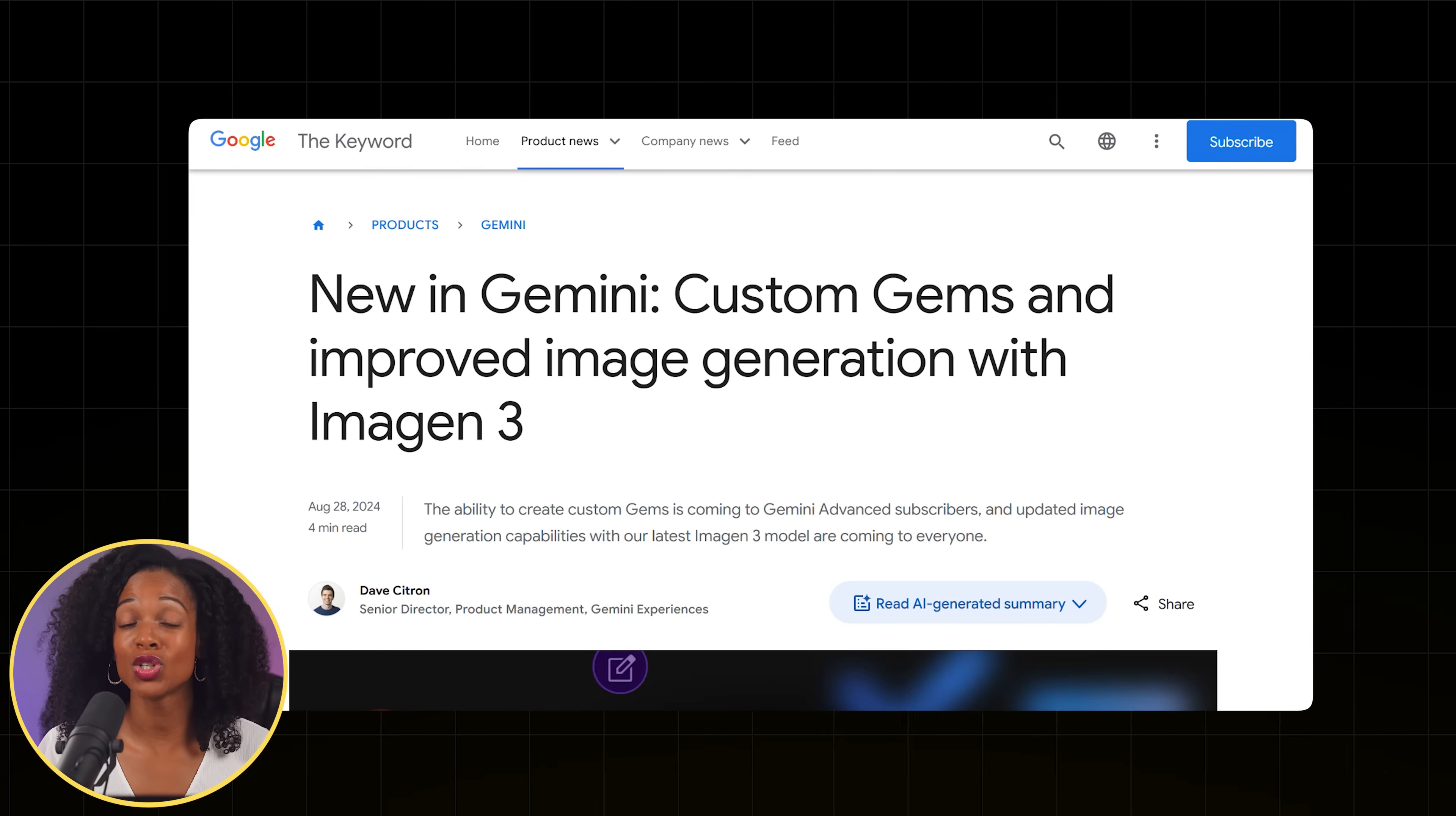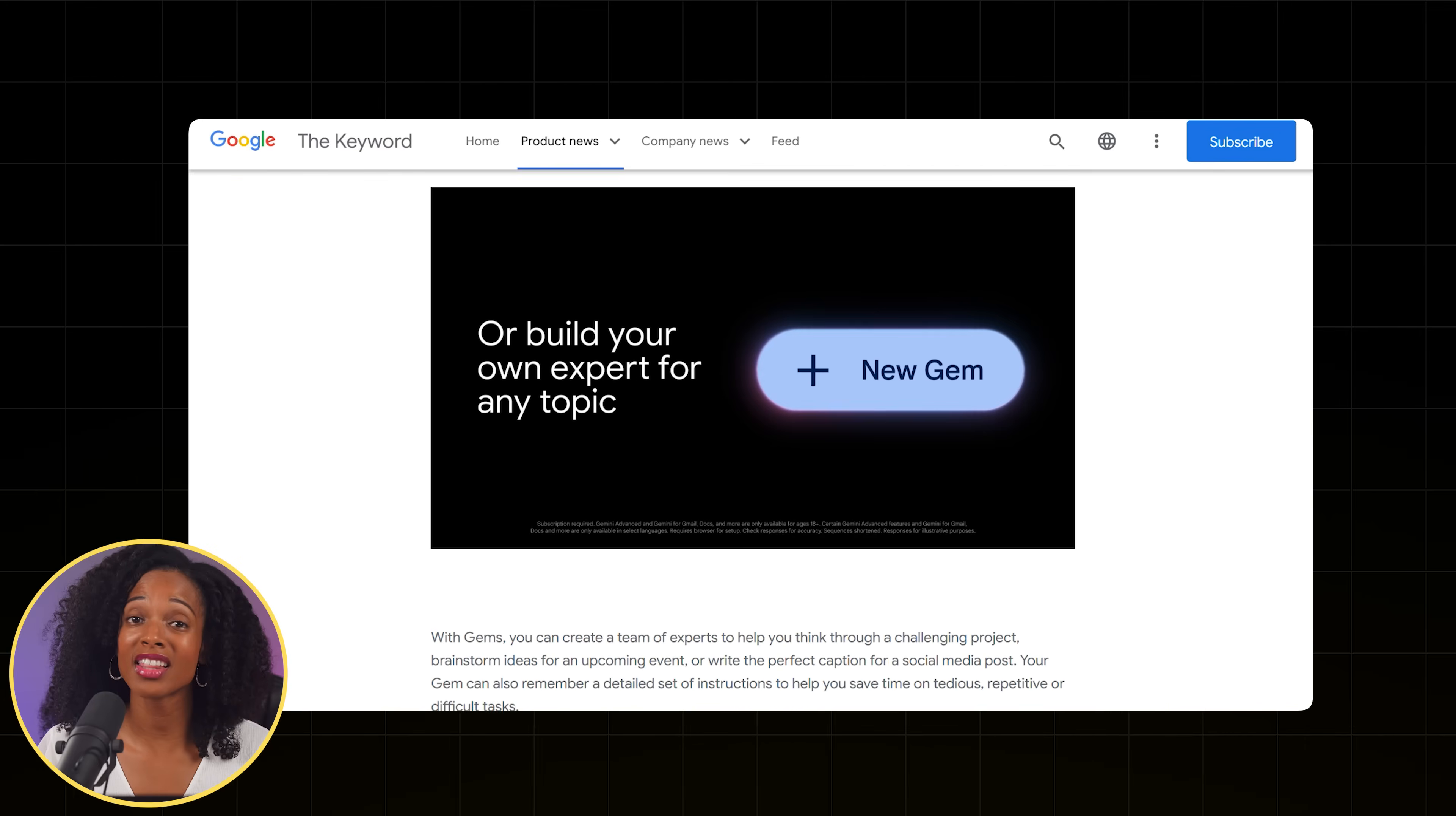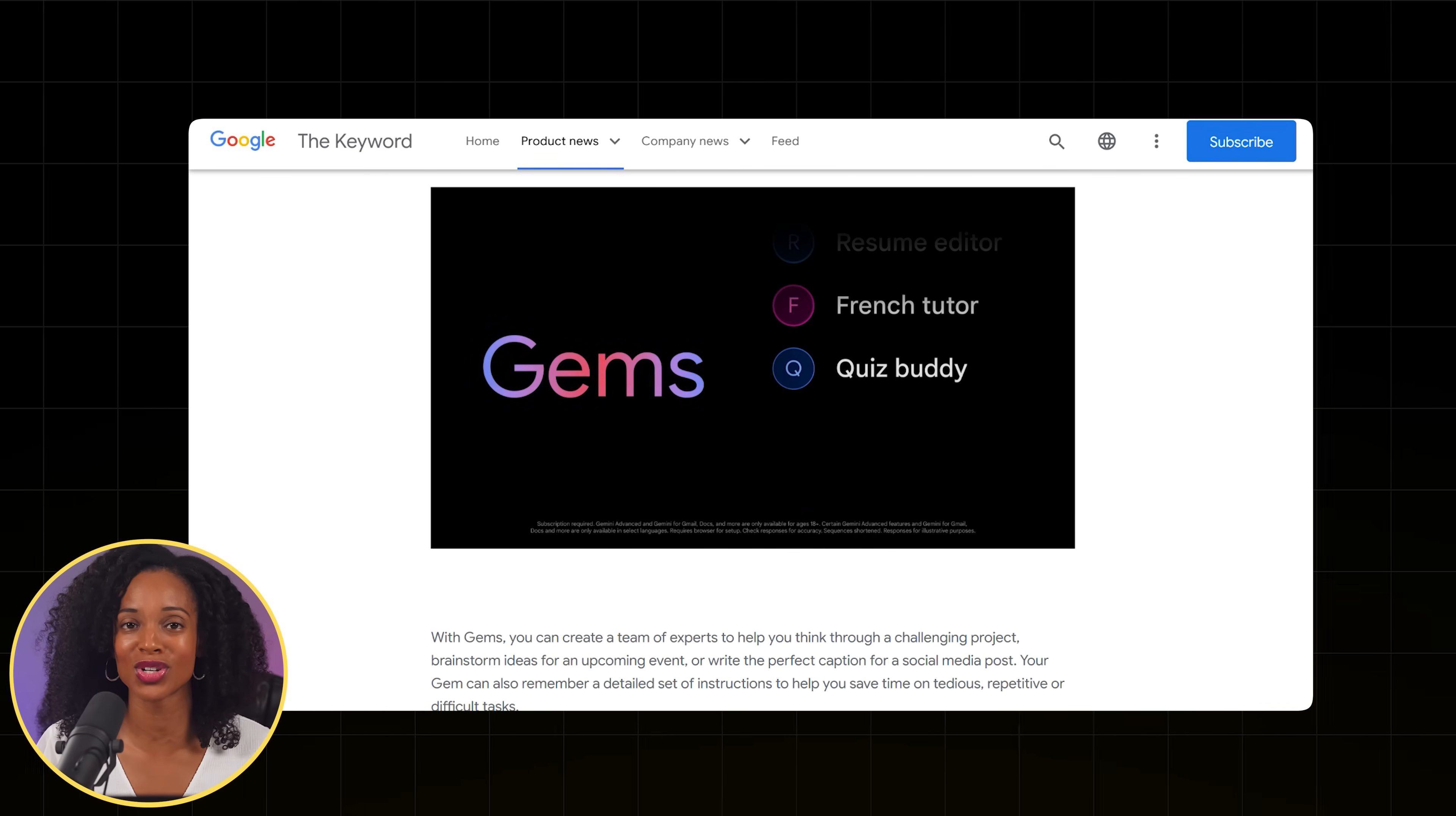There's a feature called Gems that lets you build your own specialized AI assistants. And I'm not just talking about basic chats. I'm talking about AI that knows how you work, what you need, and delivers consistent professional results every single time.